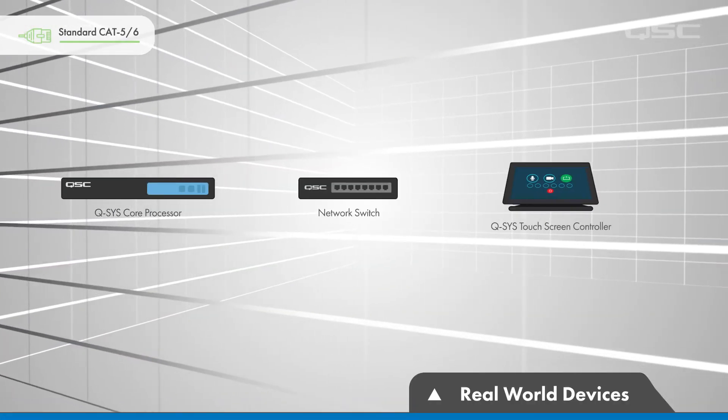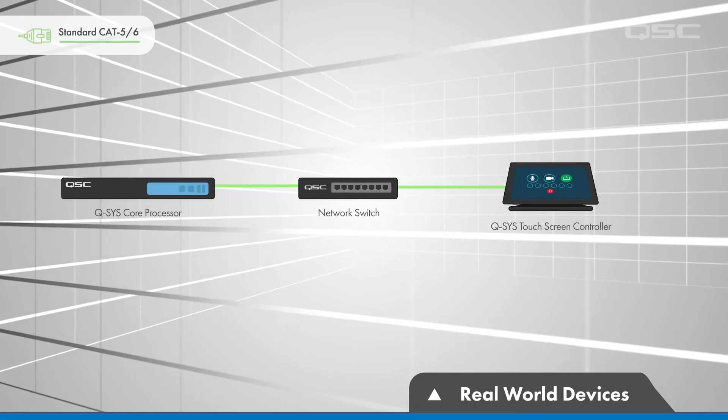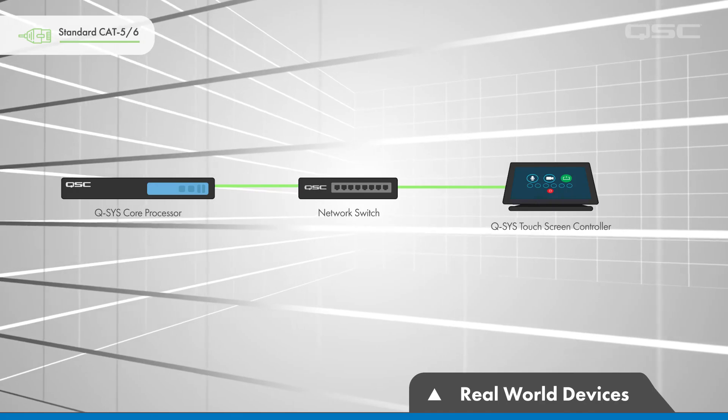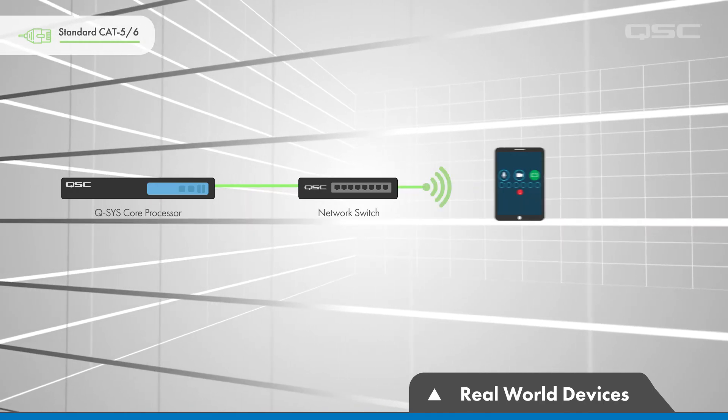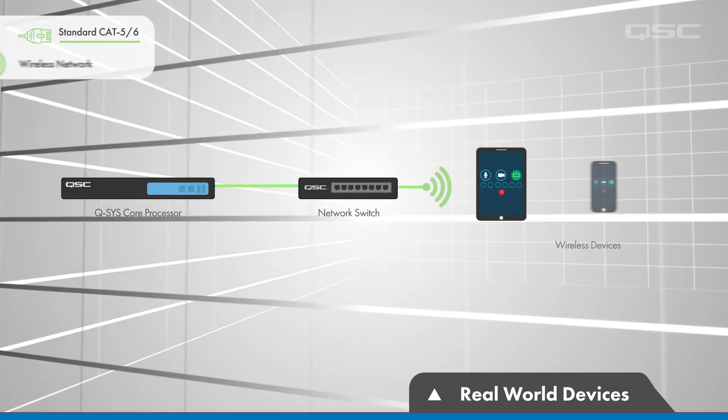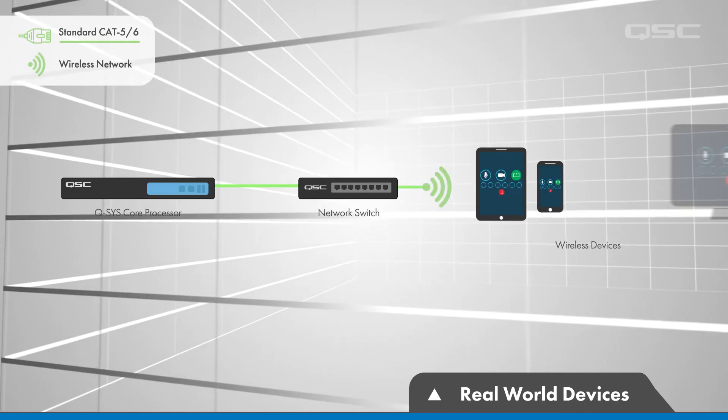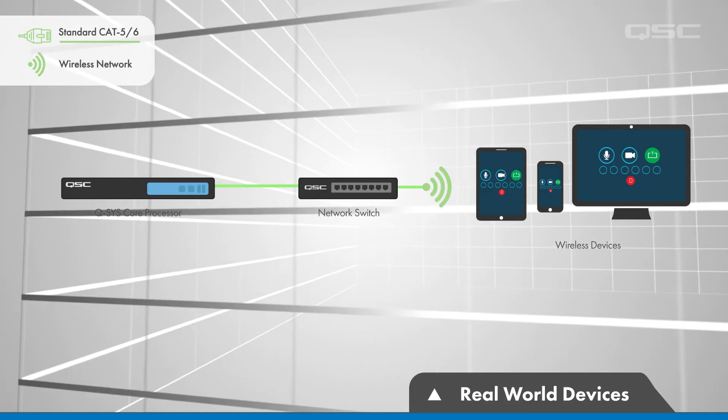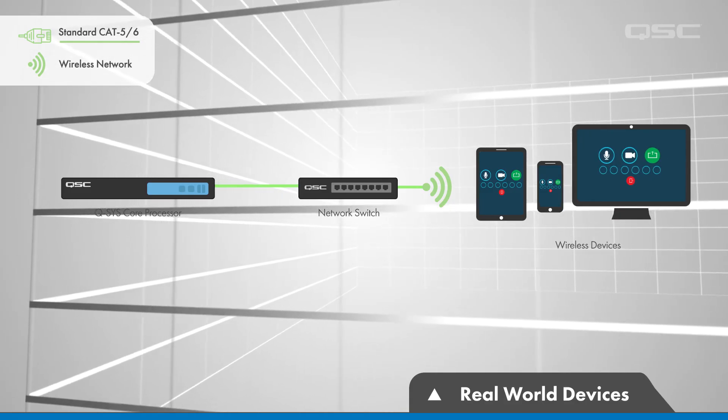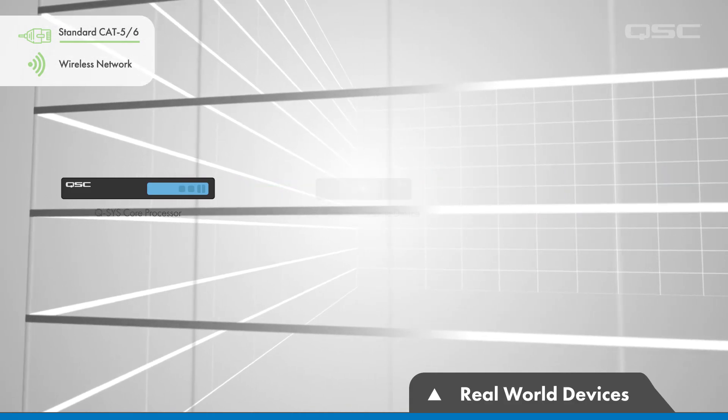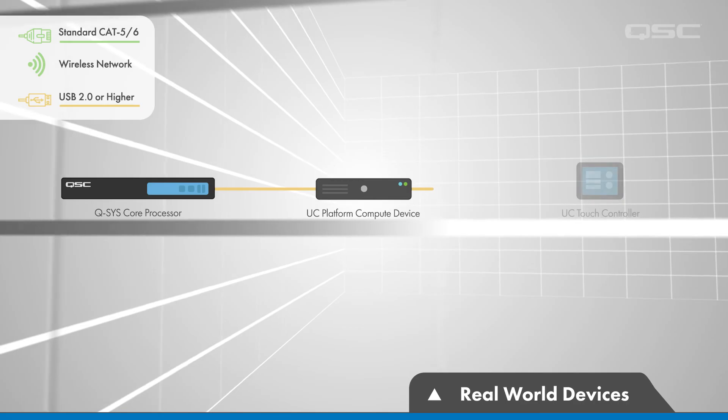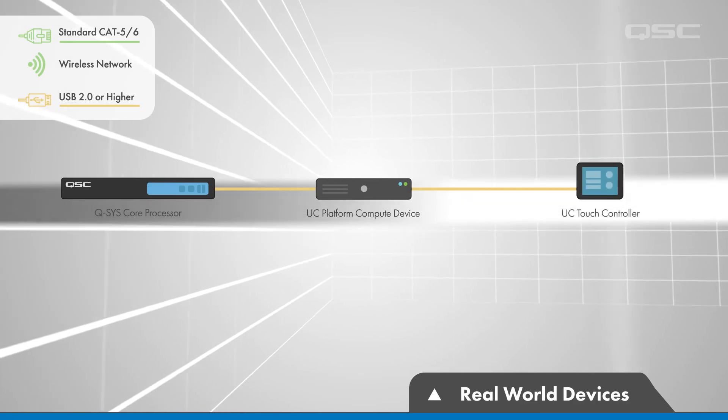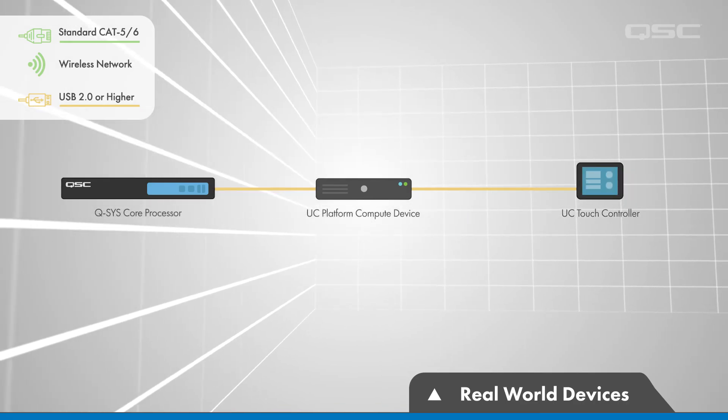This UCI is traditionally delivered via a Q-SYS Touchscreen, which is another networked peripheral device, but it may also be deployed to iPads, iPhones, smartphones, and PCs. You might even deliver your UCI through a dedicated in-room UC platform device.